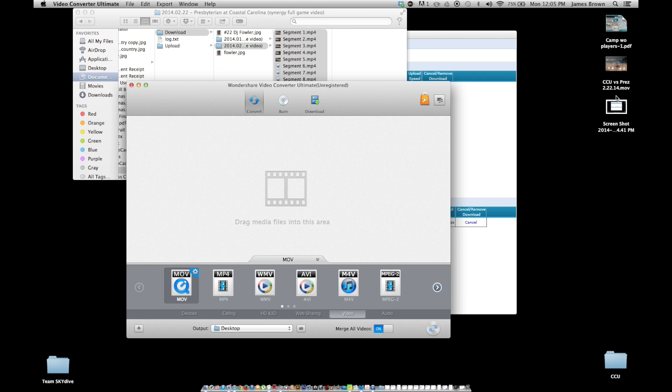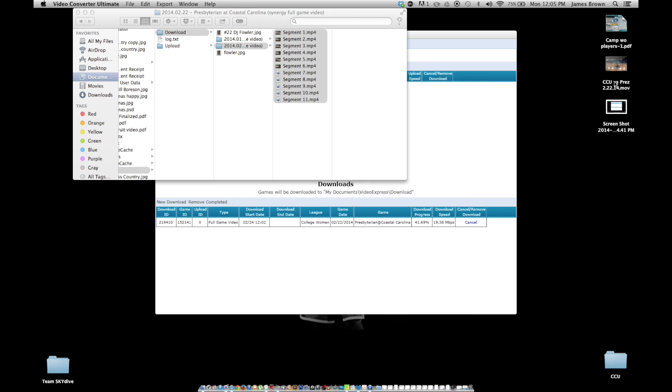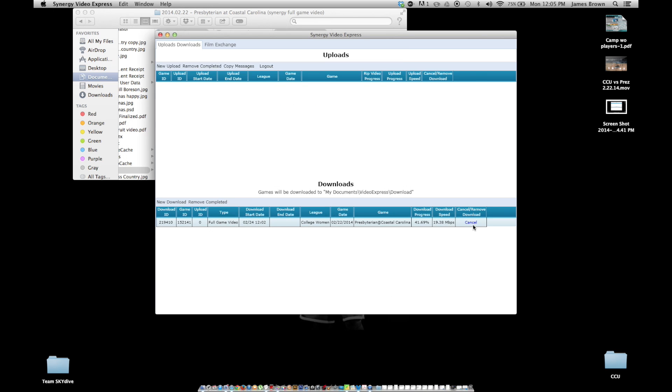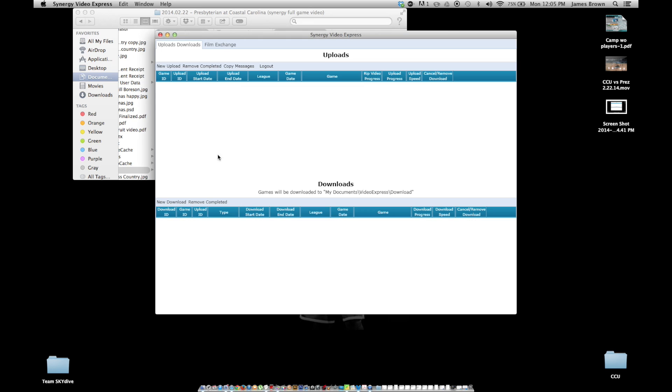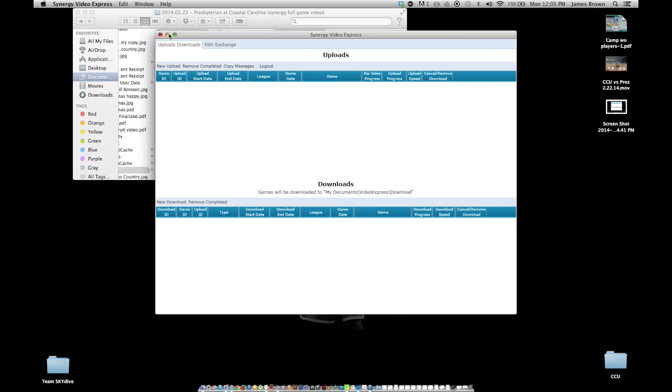And then when you do that, you got yourself a downloaded video of the game. And I'm going to cancel this because I already have that game. And then that's it. And that's how you download synergy video express and upload to synergy and download from synergy. I hope this helped you out. And I hope you guys have a great season and go shots.